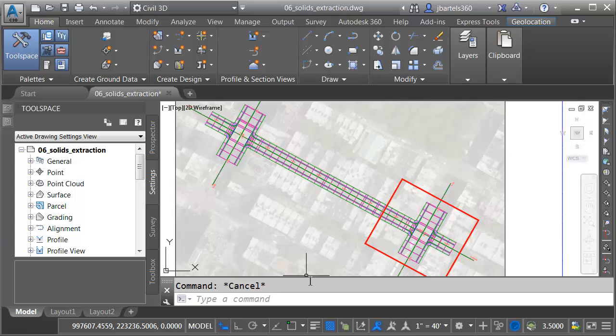Historically, if you extract solids from a corridor model, those solids didn't retain much information. In Civil 3D 2017, we have much more control over the output. Let's take a look.